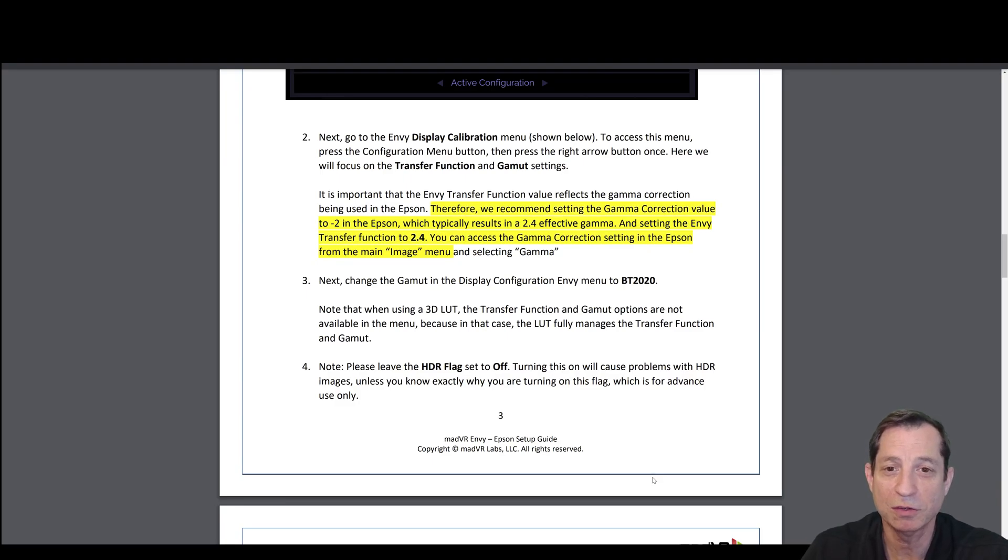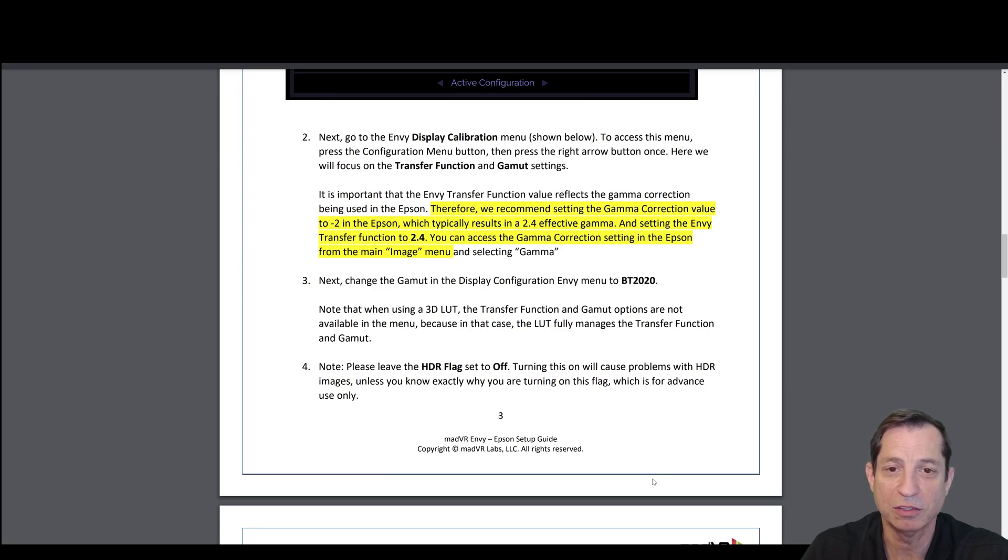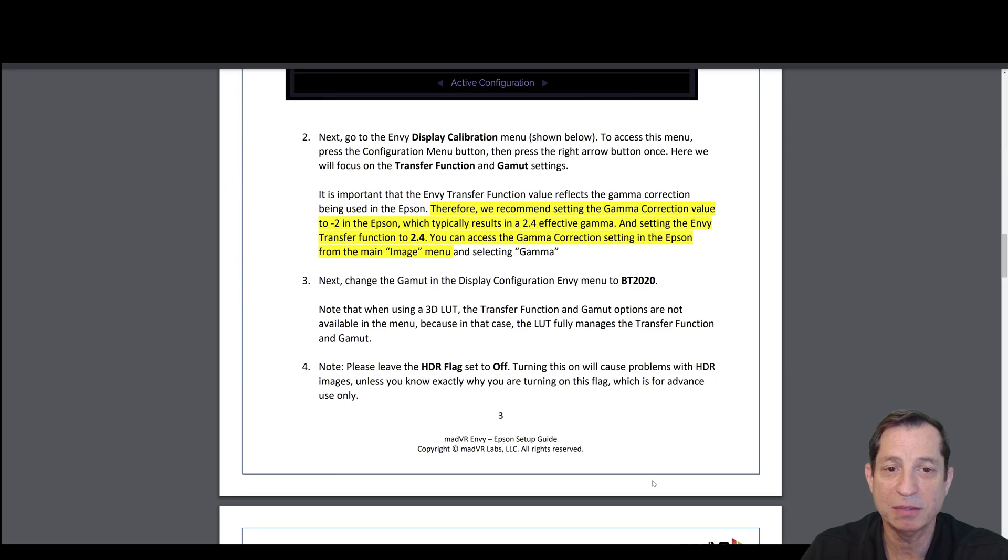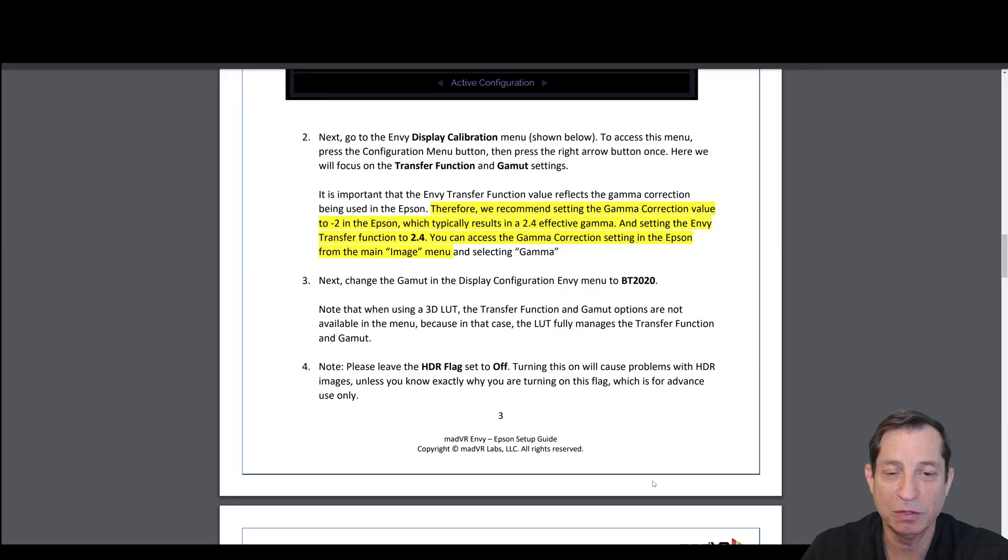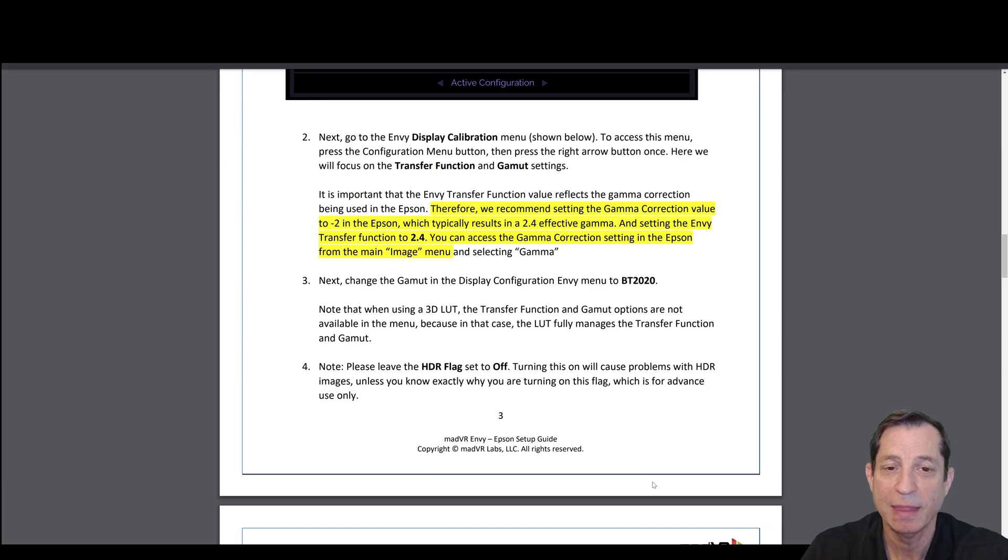There's two functions here that we need to set. First is the transfer function. We're going to set that to 2.4. And correspondingly in the Epson, we're going to go to the gamma correction setting that can be found in the Epson from the main menu under image, select gamma, and set that to negative two. That will work out generally to about a 2.4 effective gamma and therefore match the transfer function setting in the Envy.